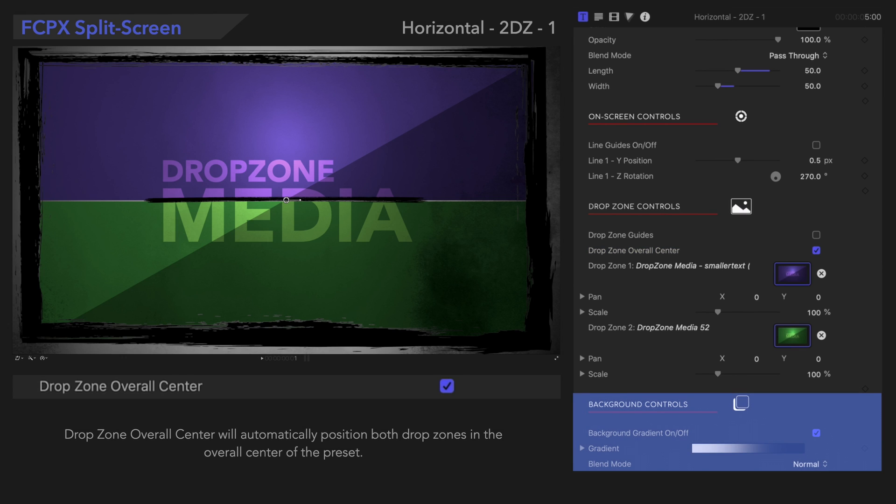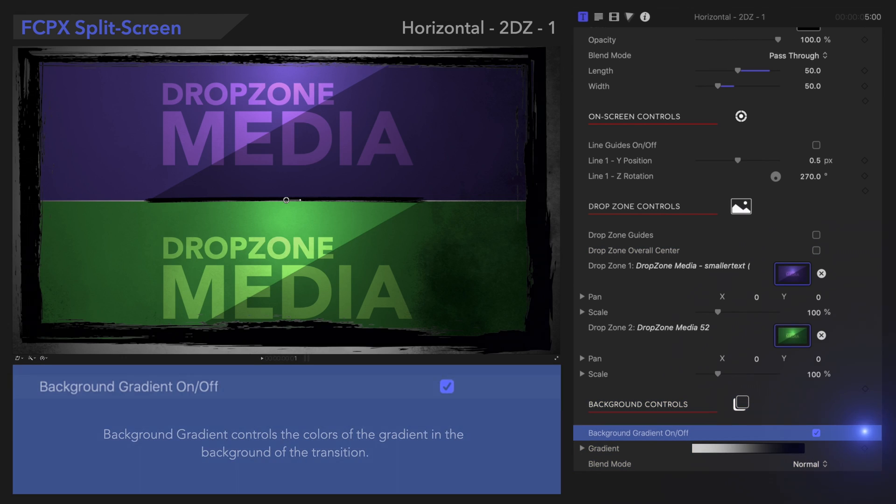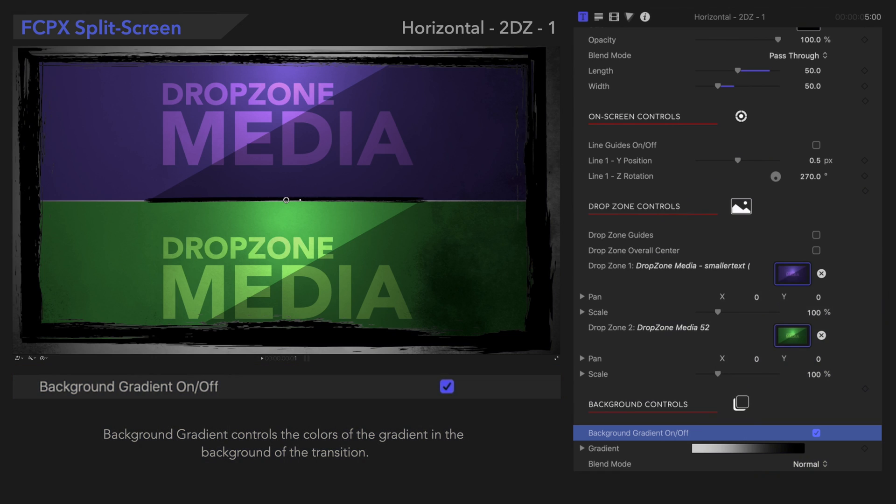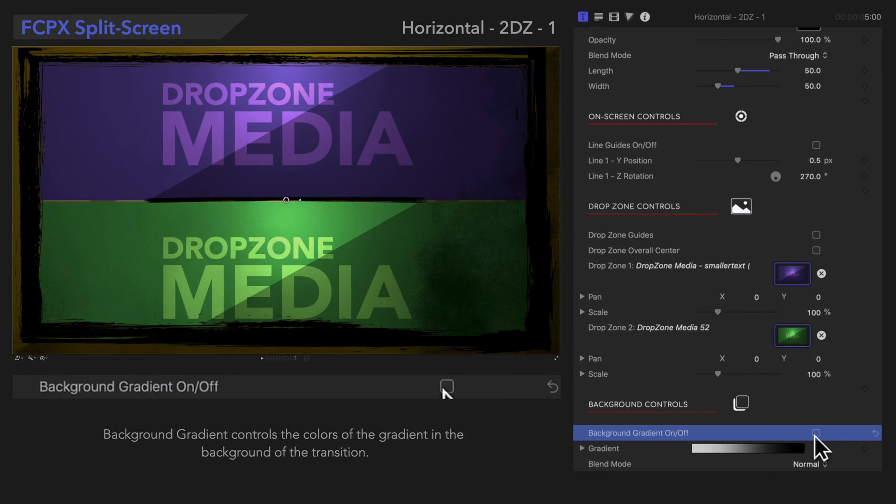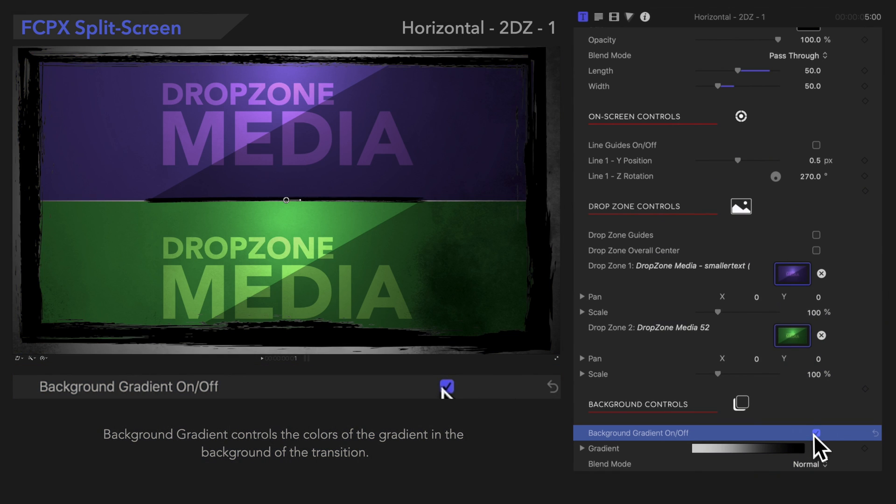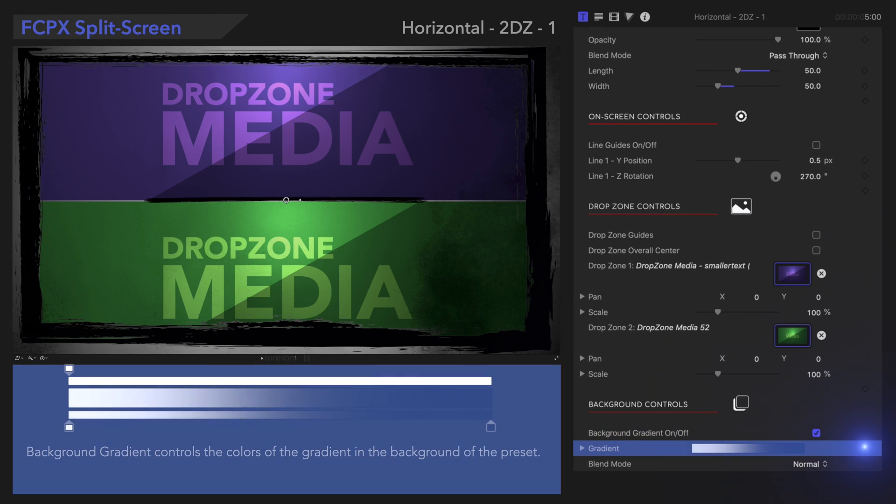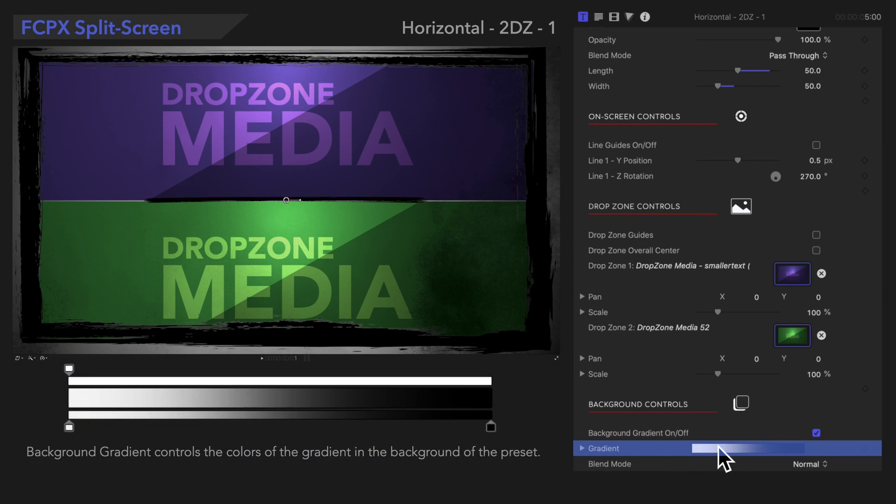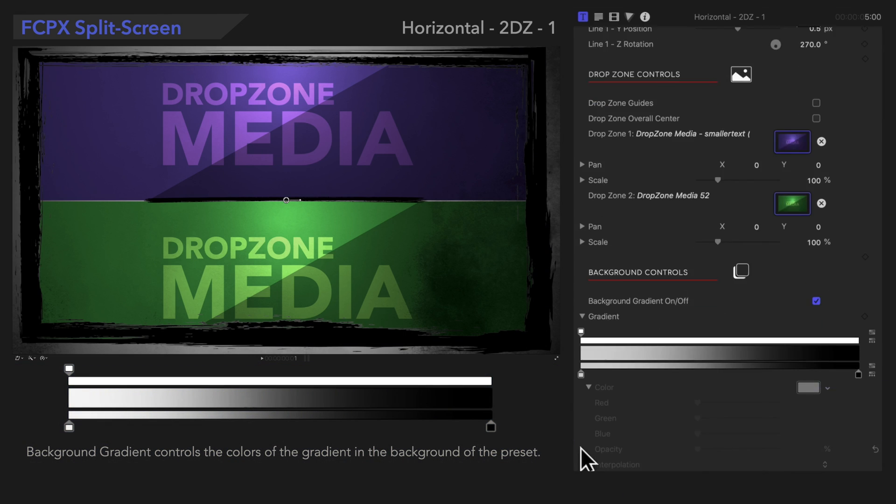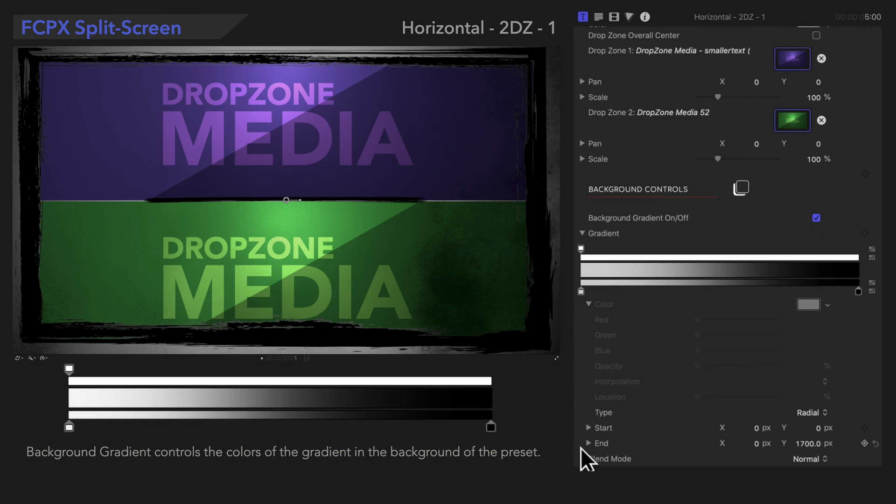Next, let's check out the background controls. We can use this checkbox to turn the background gradient on or off. And right under that, the gradient control lets us customize the gradient.